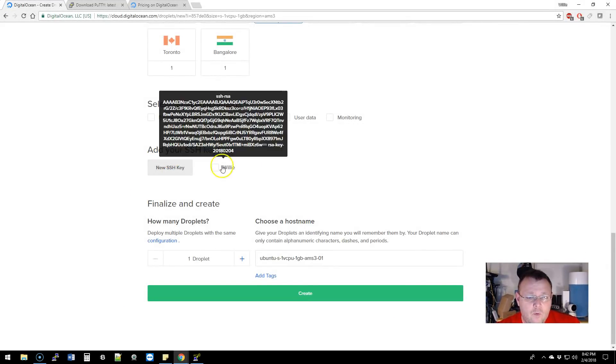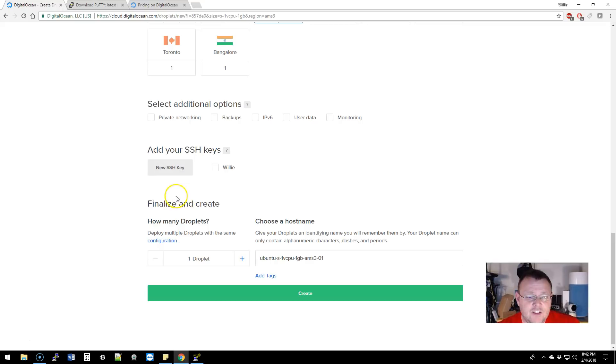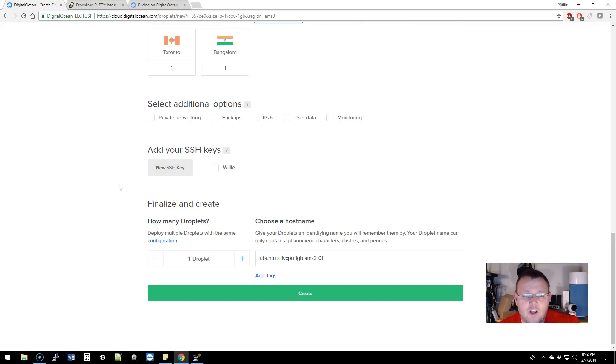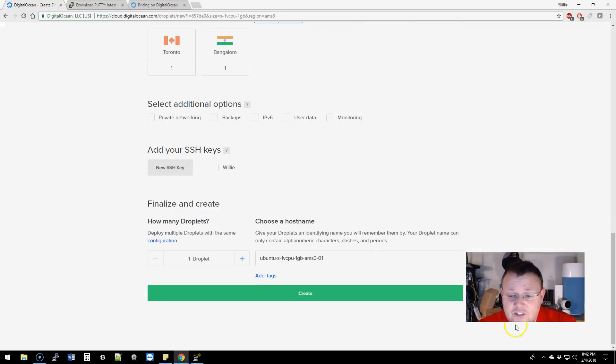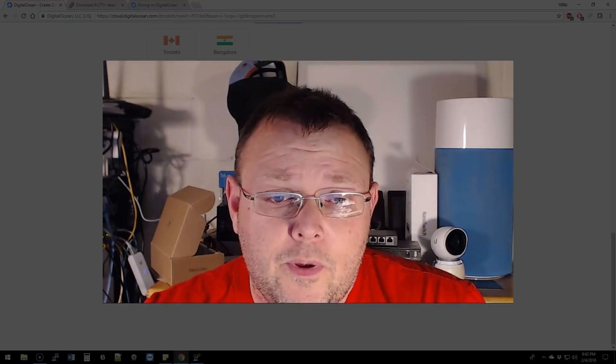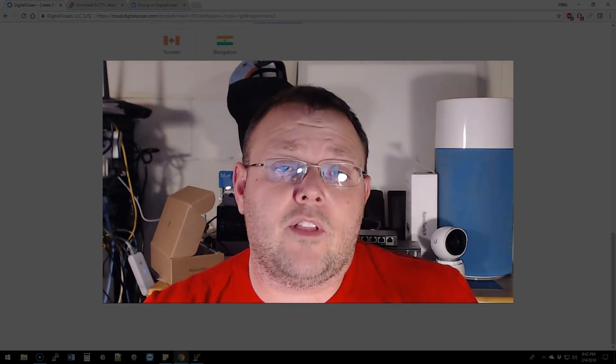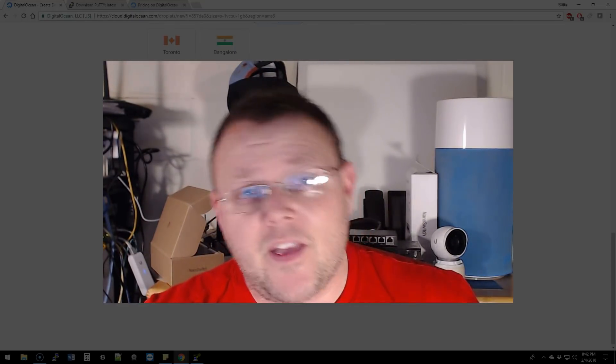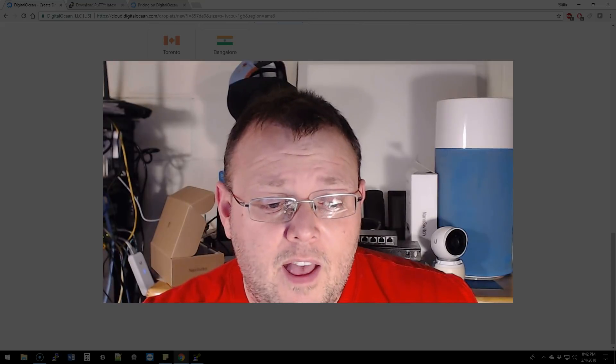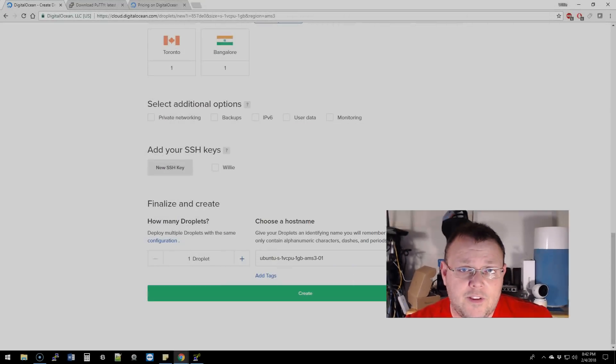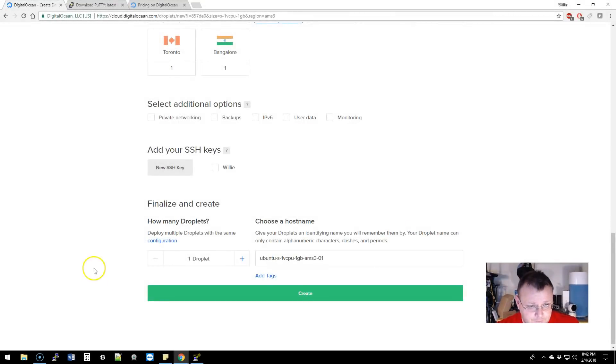You can see I've already got one SSH key that's loaded into my DigitalOcean because I use key-based authentication. If SSH is even open, a lot of times I'll only open SSH when I need to and then I'll close it again on the firewall. I don't leave SSH open all the time.